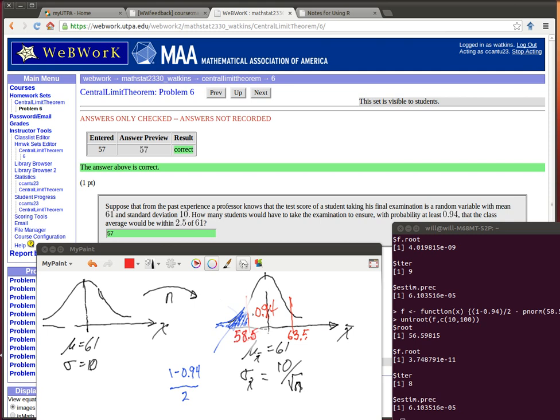So if we want 94% to be between these two numbers, it means that we would need to have 1 minus the 0.94 divided by 2, because half of that leftover stuff will be down in the bottom tail and the other half will be in the upper tail. So we know what the probability is, what the probability needs to be below this particular amount.